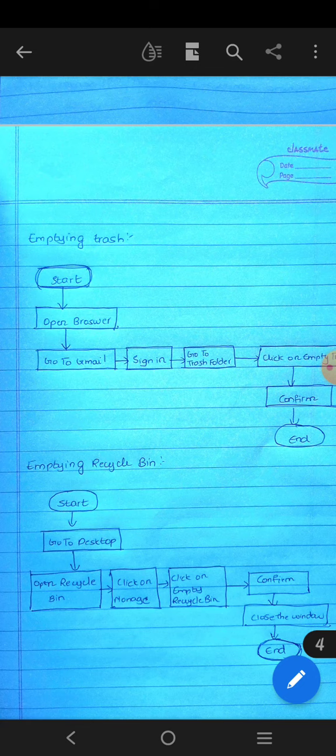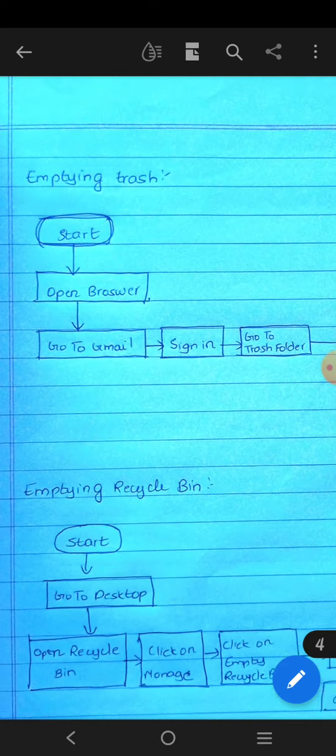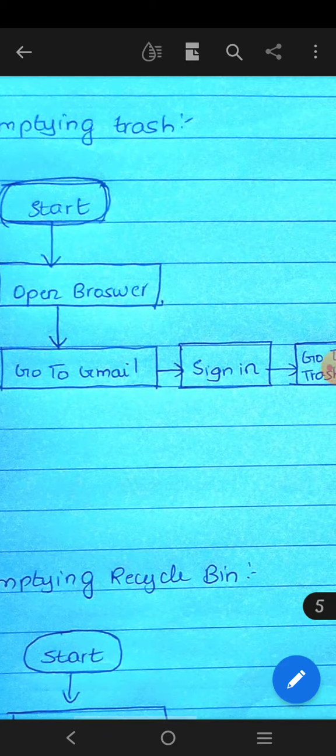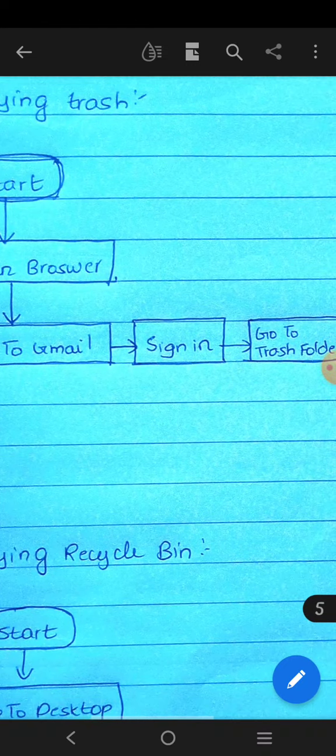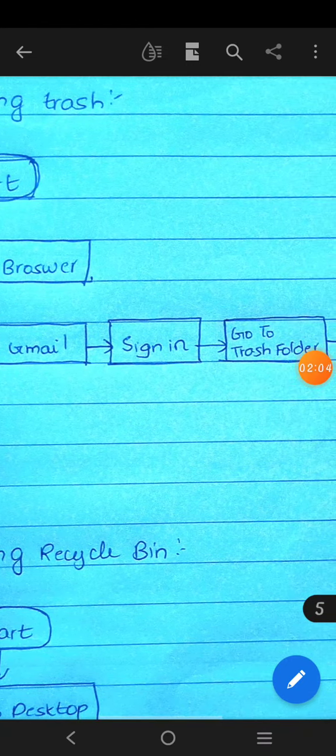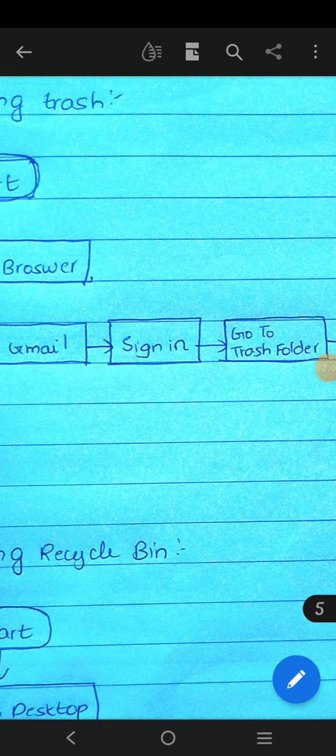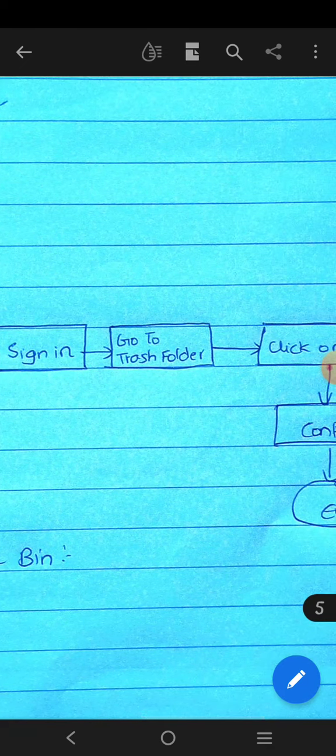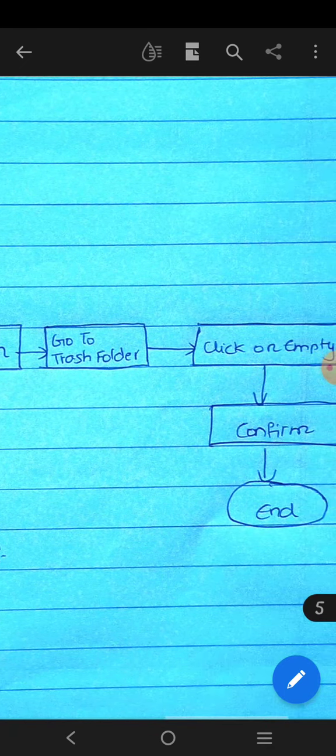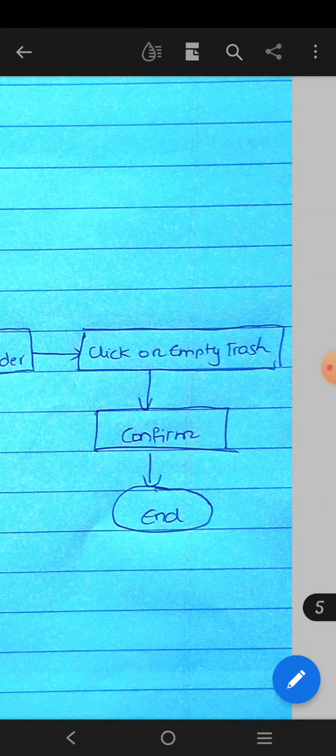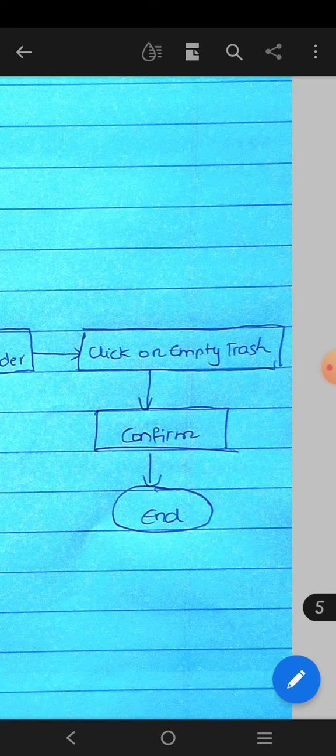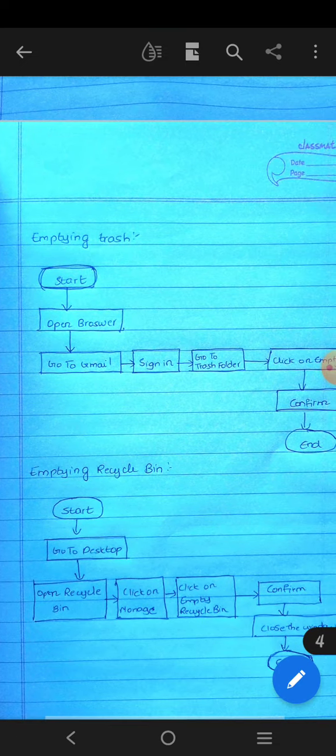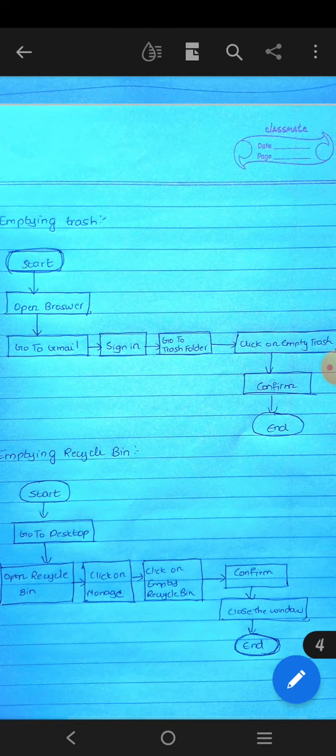You already linked. Of course, you sign in, you enter your email, you enter your password. Click on the trash folder, click on empty trash. Are you sure of deleting this? You confirm yes.